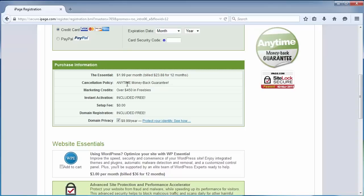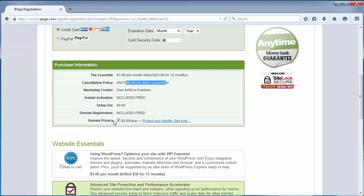Money-back guarantee. Instant account activation. No setup fee. Domain is included. If you want to keep your domain name anonymous, it costs $9.99 a year. Domain privacy means that no one can see who the owner of the domain is. You can choose if you need that. For this domain, I'm going to uncheck this.